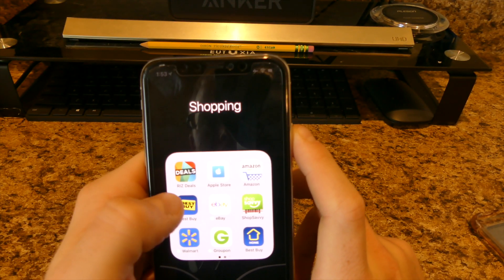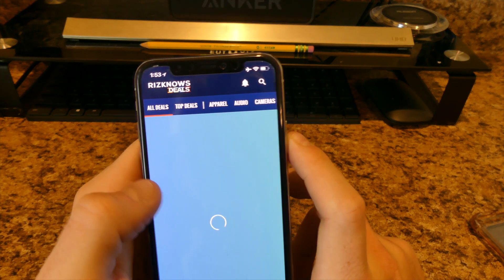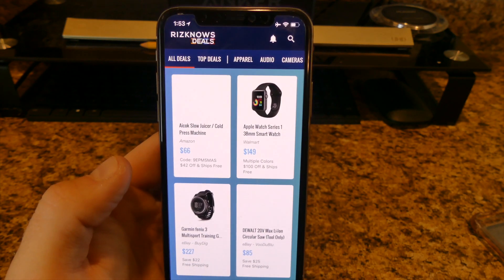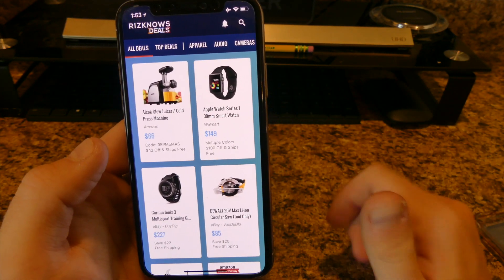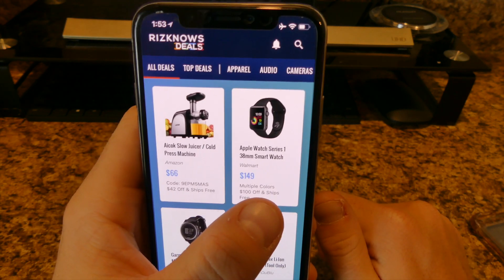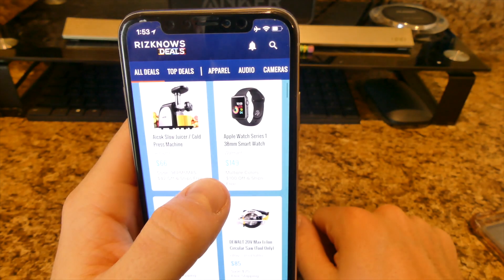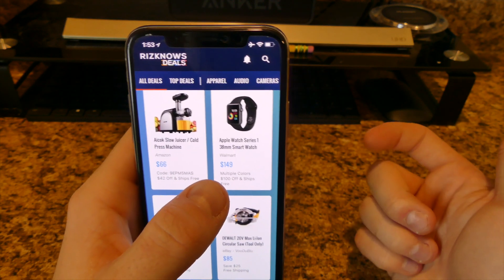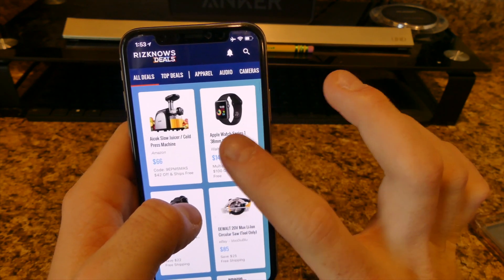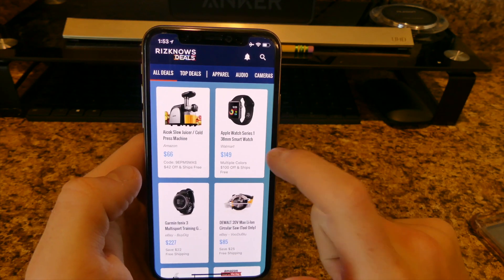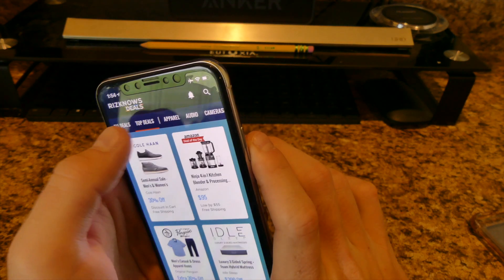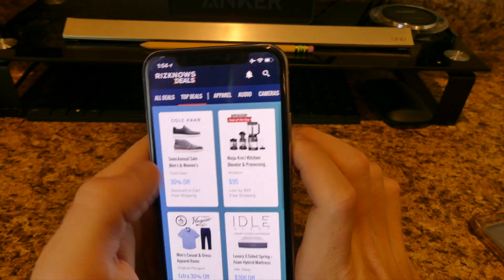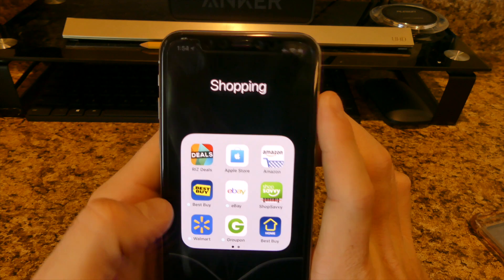For shopping I have a deals app — people submit the best deals they find online into it. For example, a Series 1 Apple Watch was listed for $149. At Best Buy they sell for around $250, so you're saving over $100. It covers tech, protein, clothing, beds, shoes, and appliances — pretty interesting. I'm actually thinking of buying one for my mom for Mother's Day.